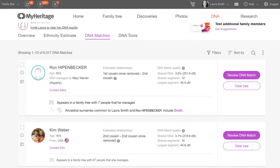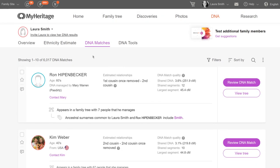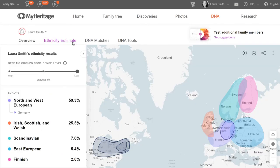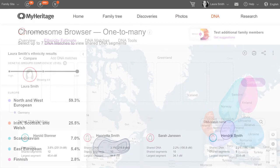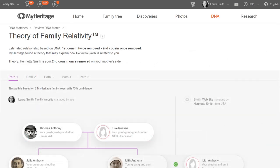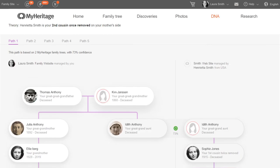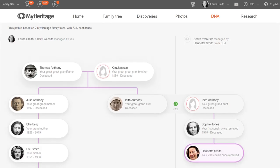If you have an active MyHeritage site plan, you'll also have access to advanced DNA features such as the ethnicity estimate and genetic groups, the chromosome browser, the theory of family relativity, and much more. Non-subscribers can unlock these features with a one-time unlock fee.